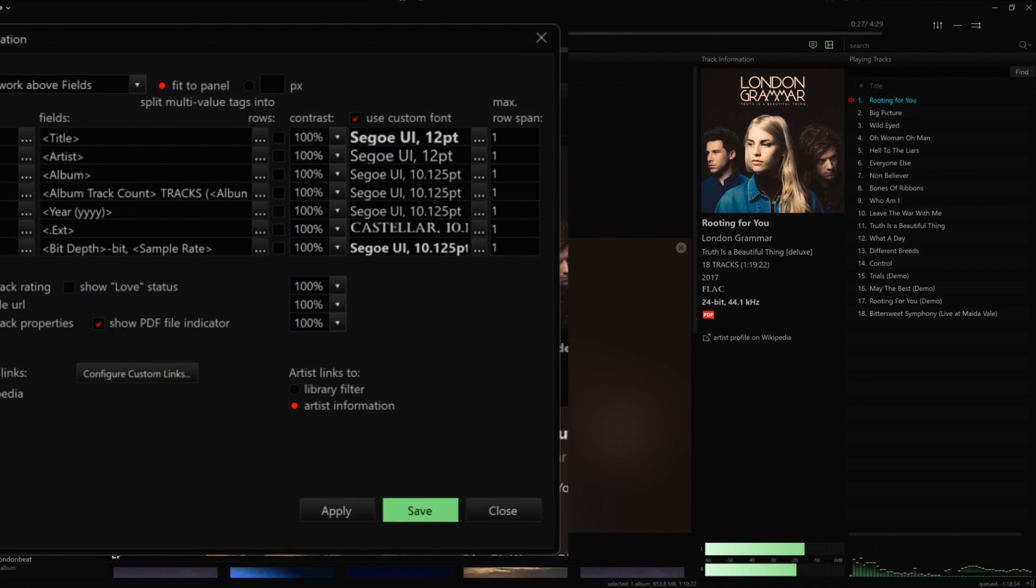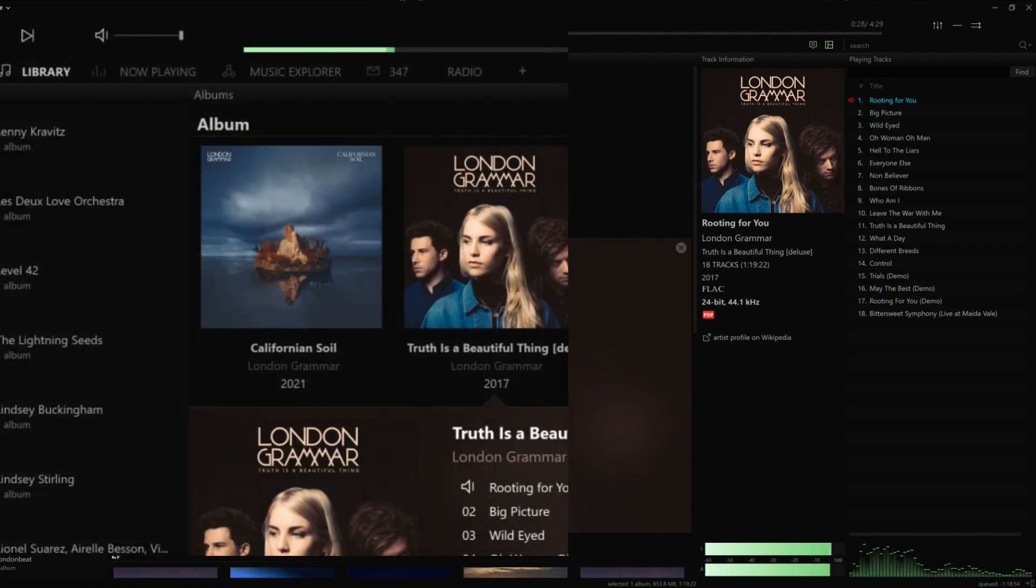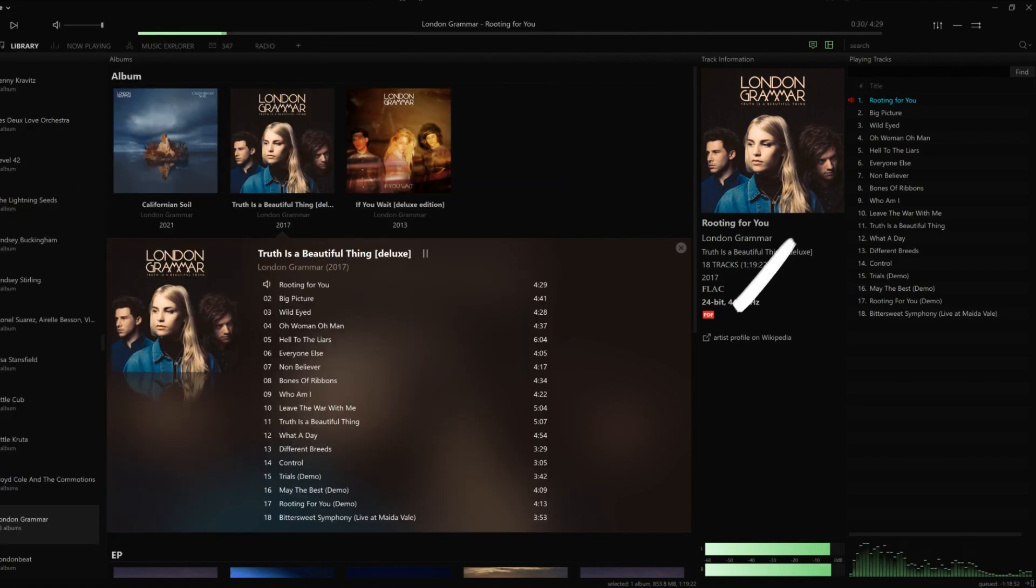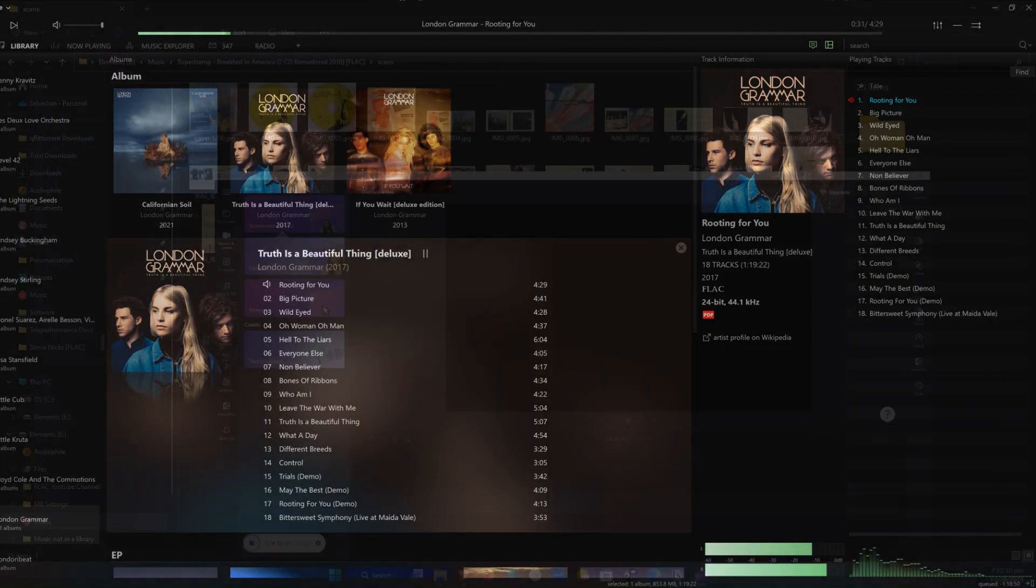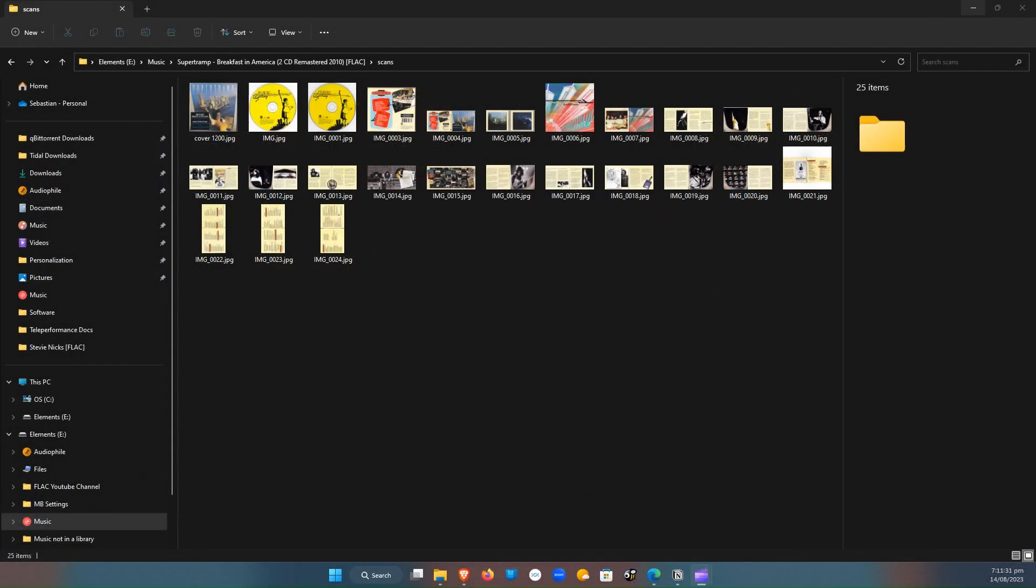If your album has a PDF file in the same folder you should see this PDF indicator, which also works as a shortcut to open it when you click on it.